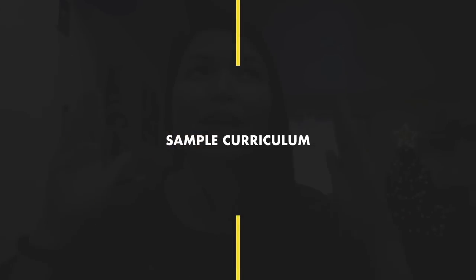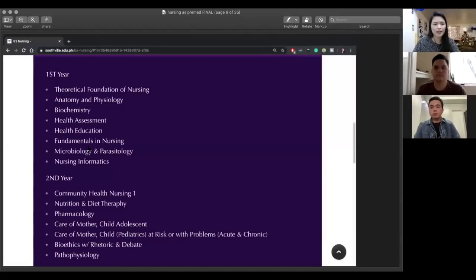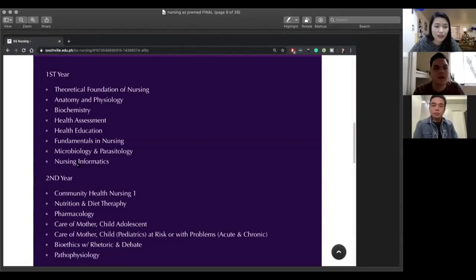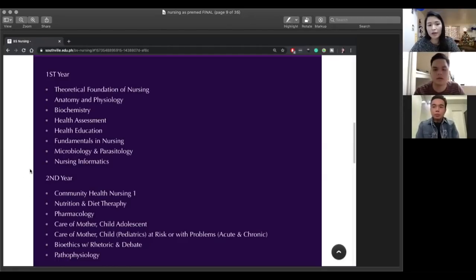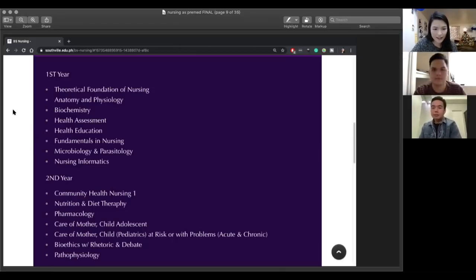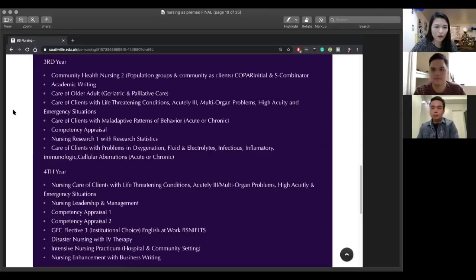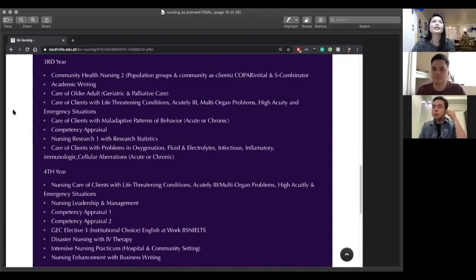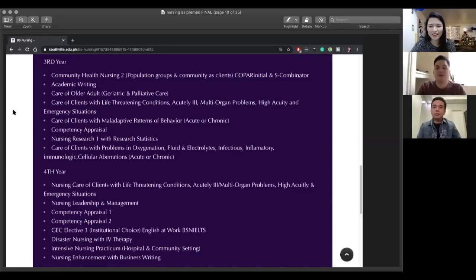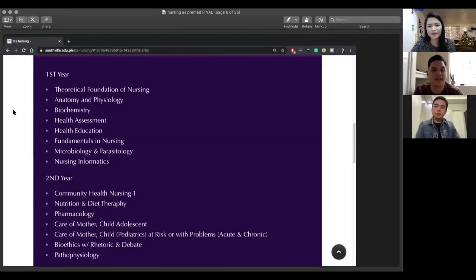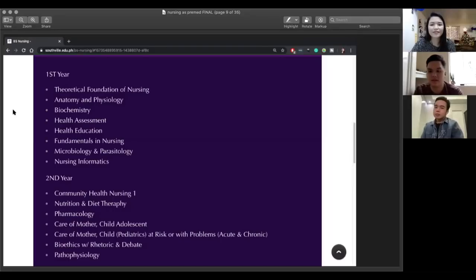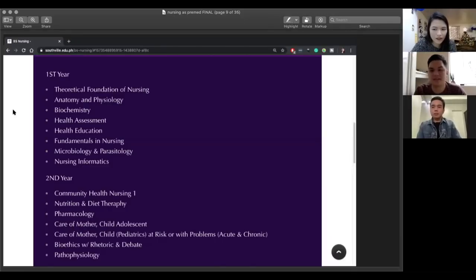Now let's take a look at the sample curriculum so that we'll know kung ano talaga yung inaaral sa nursing, like ano yung subjects. Ito, sample lang to from the school ni Nathan dati. Ito, majors nyo na to. Kasi first year and second year, may mga general subjects pa. Pero focus tayo sa majors ng nursing. Ito yung first year subjects and second year subjects. Ito naman yung third year and fourth year. Nathan and Joe, ano yung favorite subject nyo nung nursing?